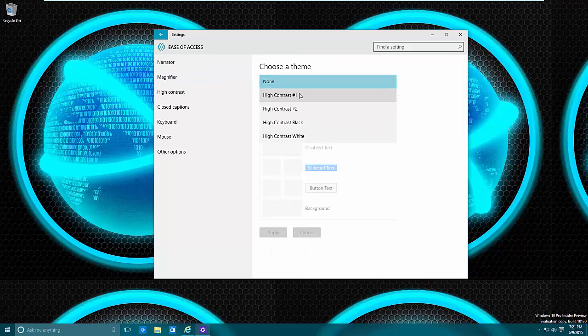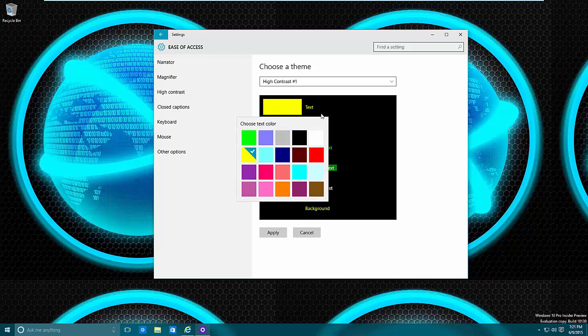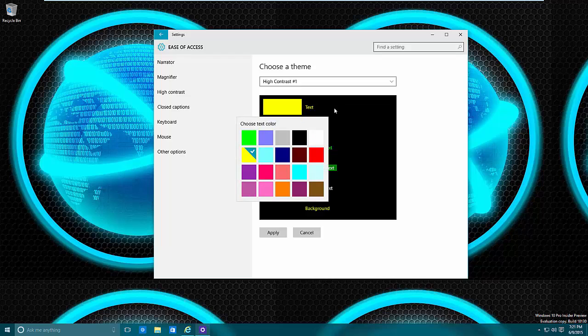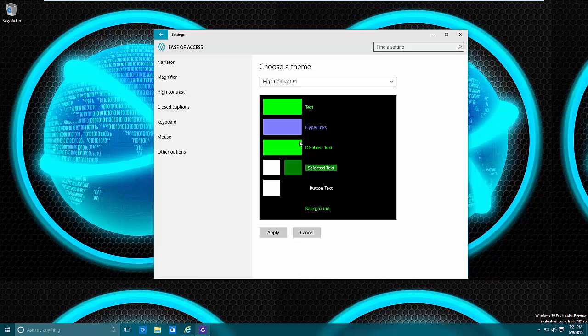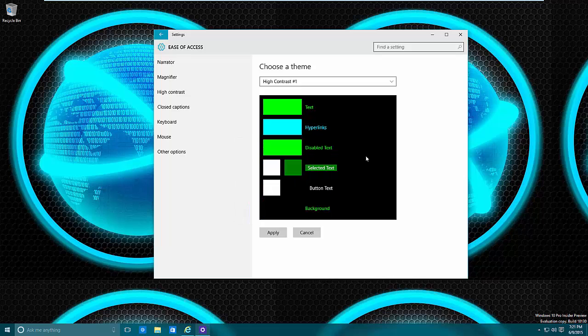From here, what you want to do is select your contrast type, then you can change the actual color itself for these types. So say for example with text, I say for example I got a vision problem where I can't see yellow that well or yellow hurts my eyes. I can turn it into green, do hyperlinks as cyan.